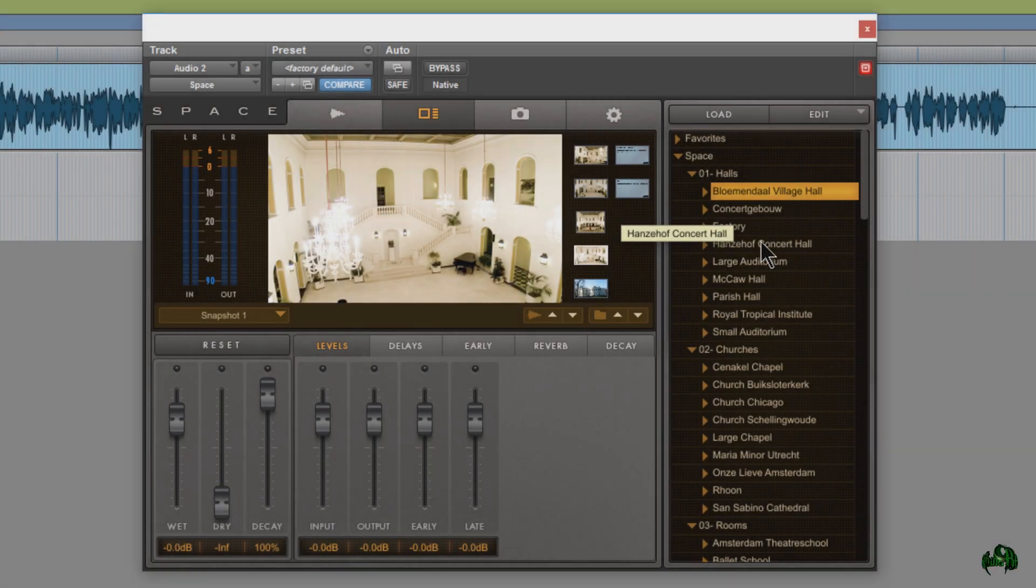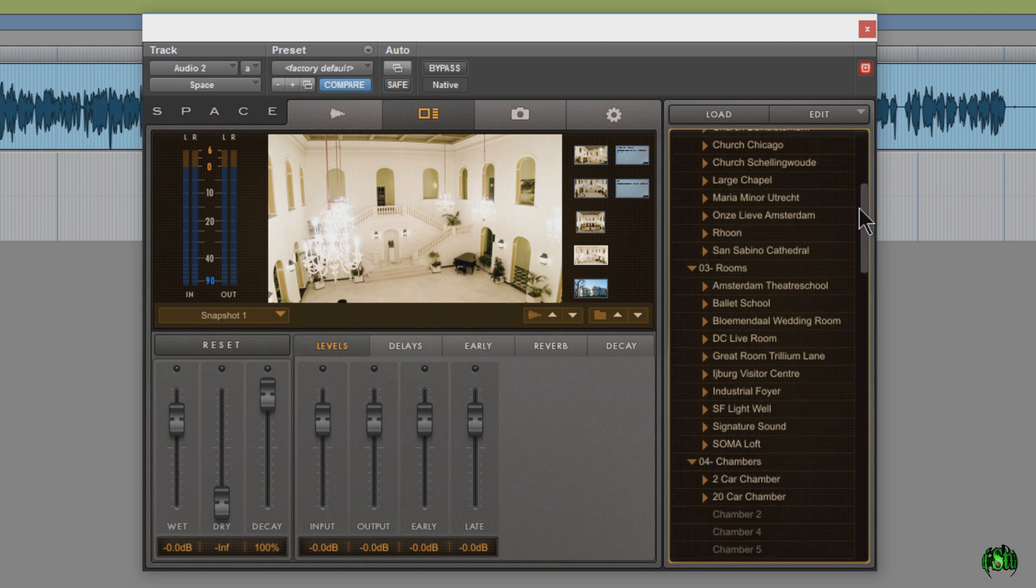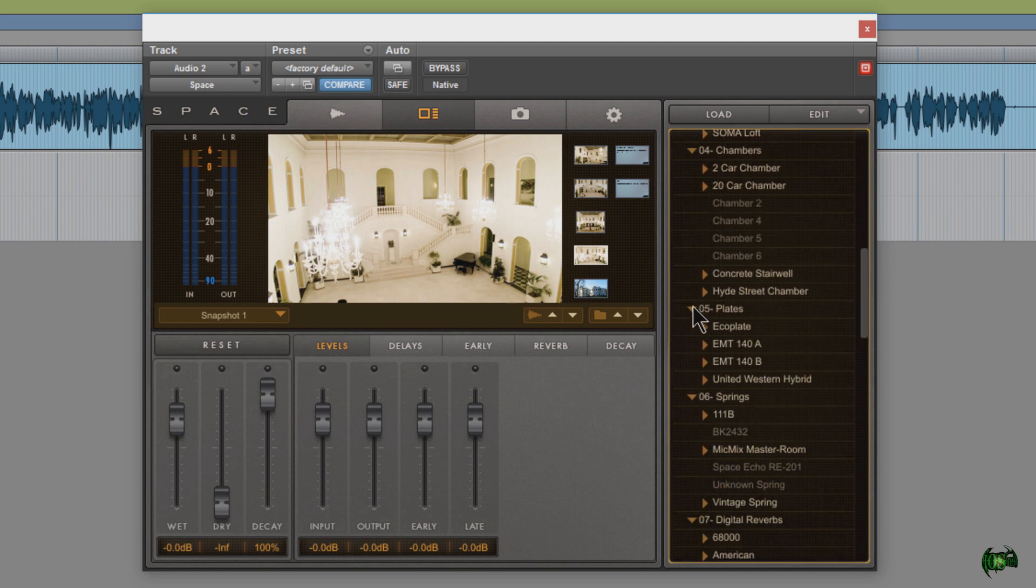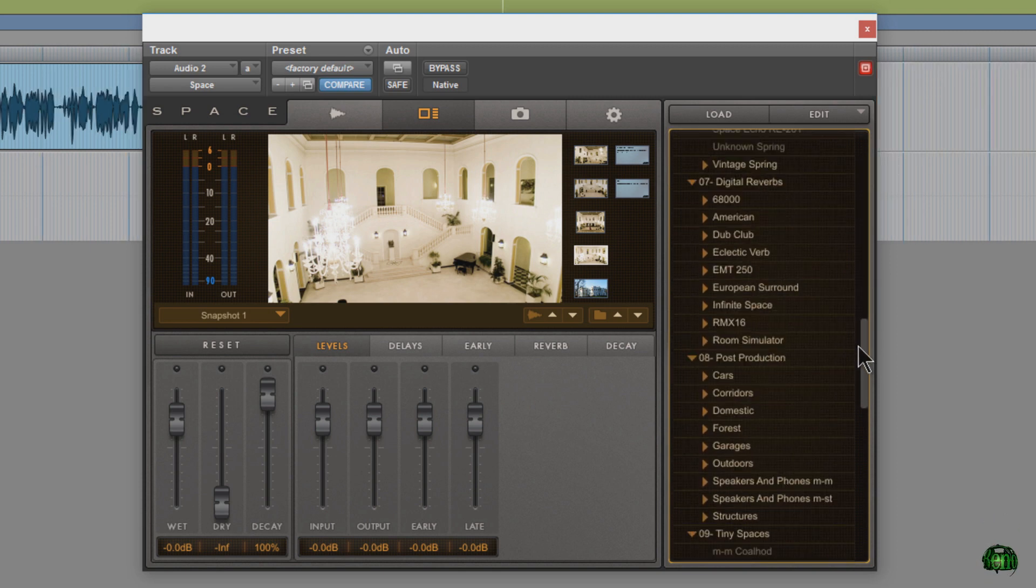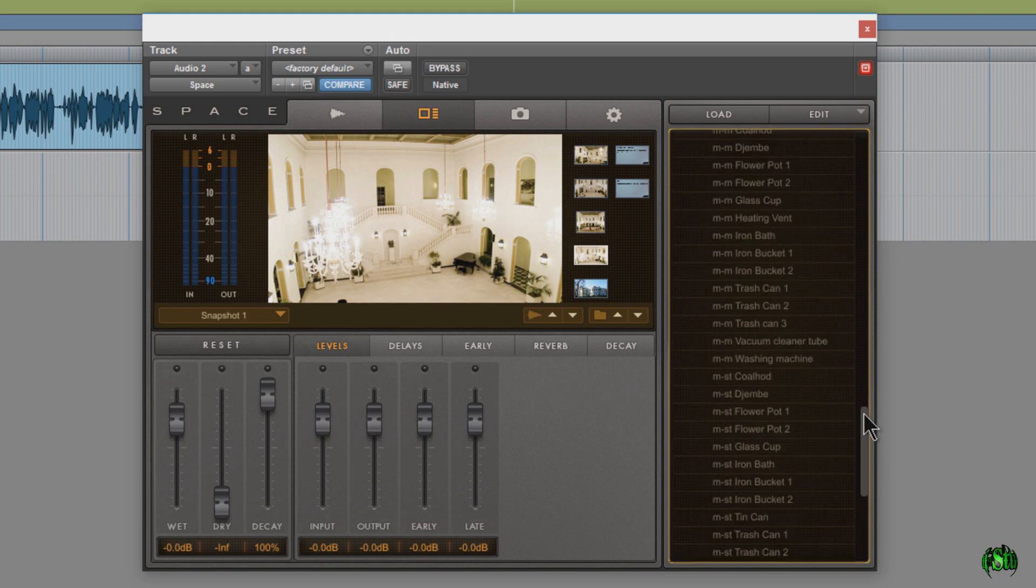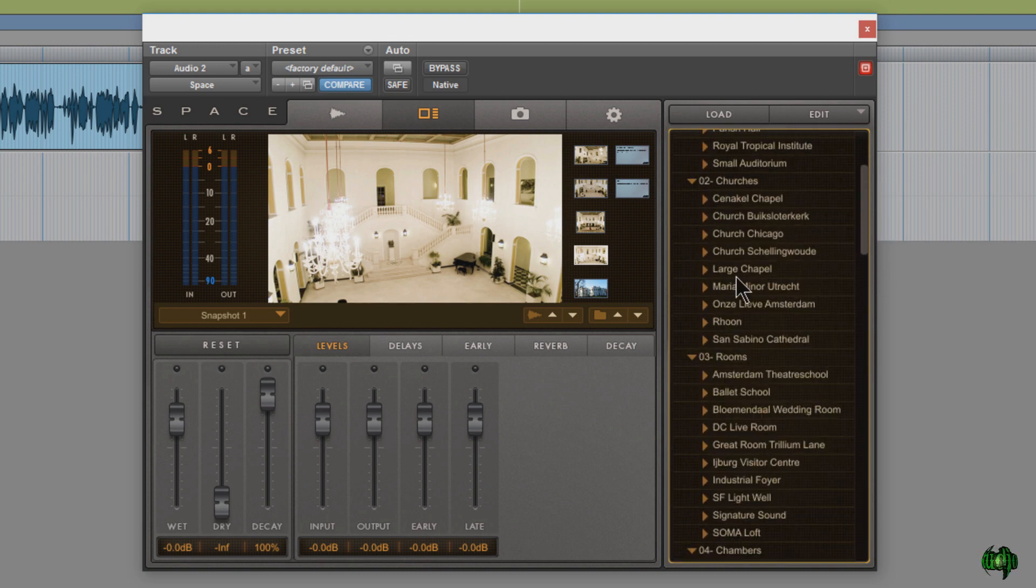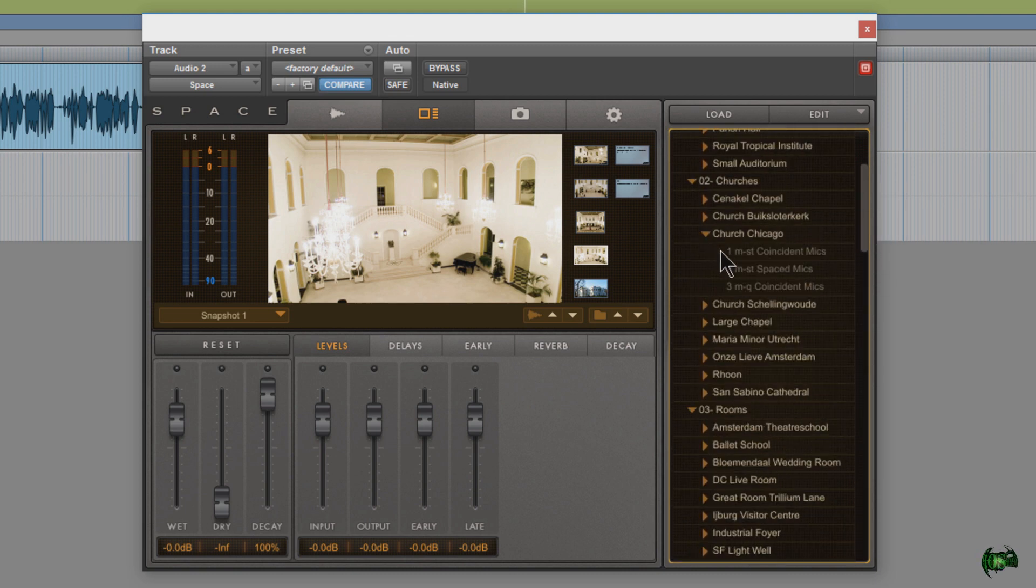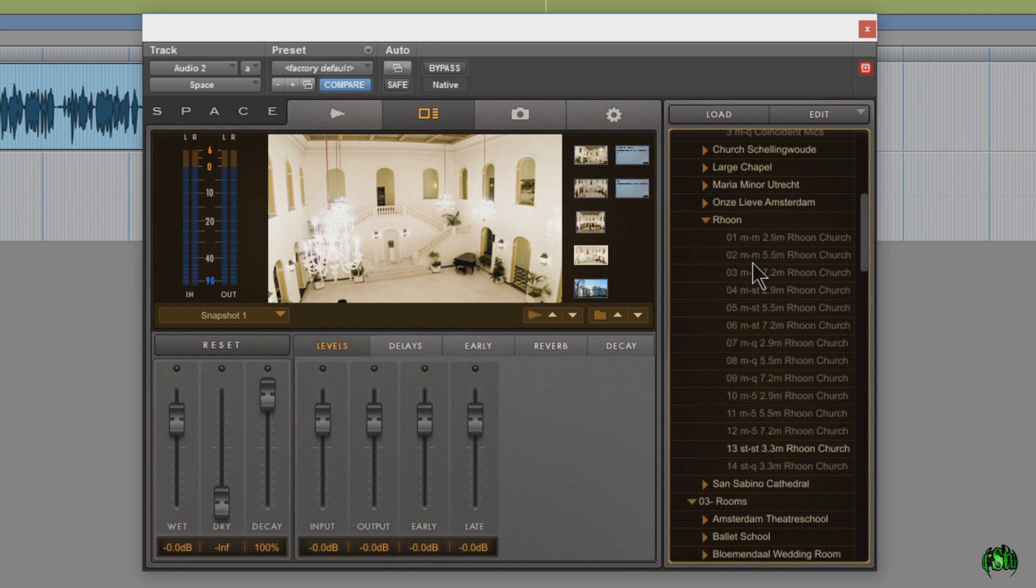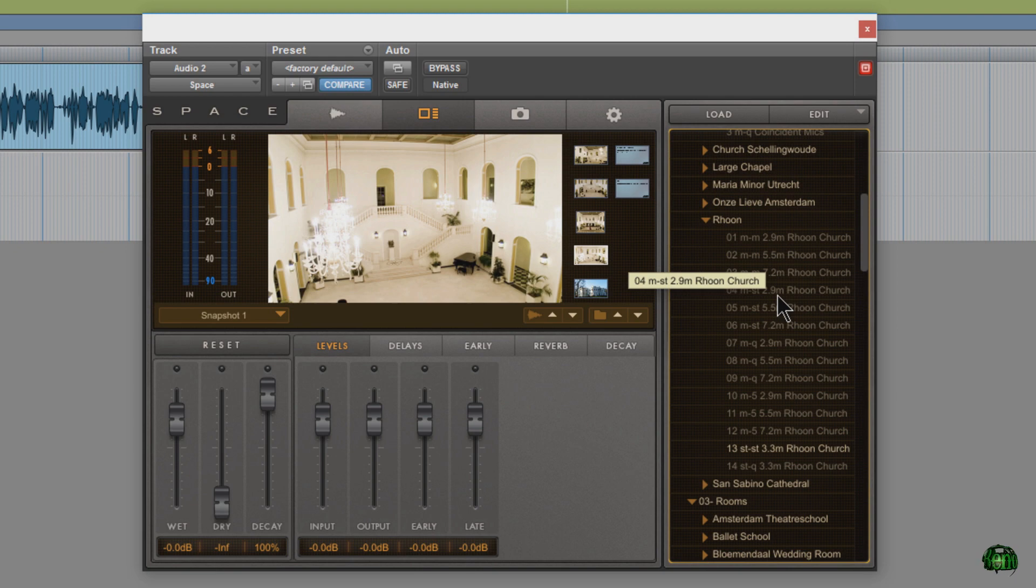All right, so we have installed all of those packages. And as you can see here in space, when we scroll down now with everything fanned out, we have a lot more impulses, hundreds. And of course, we can dial in more here to see the actual impulses. And real quick, just to make sure they work, I'll load up a couple here.